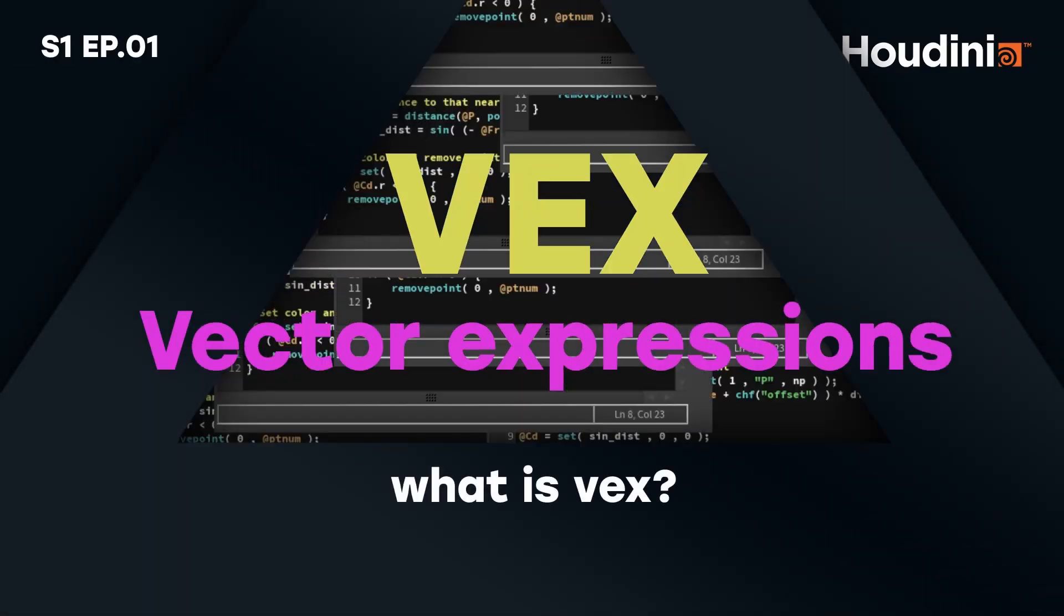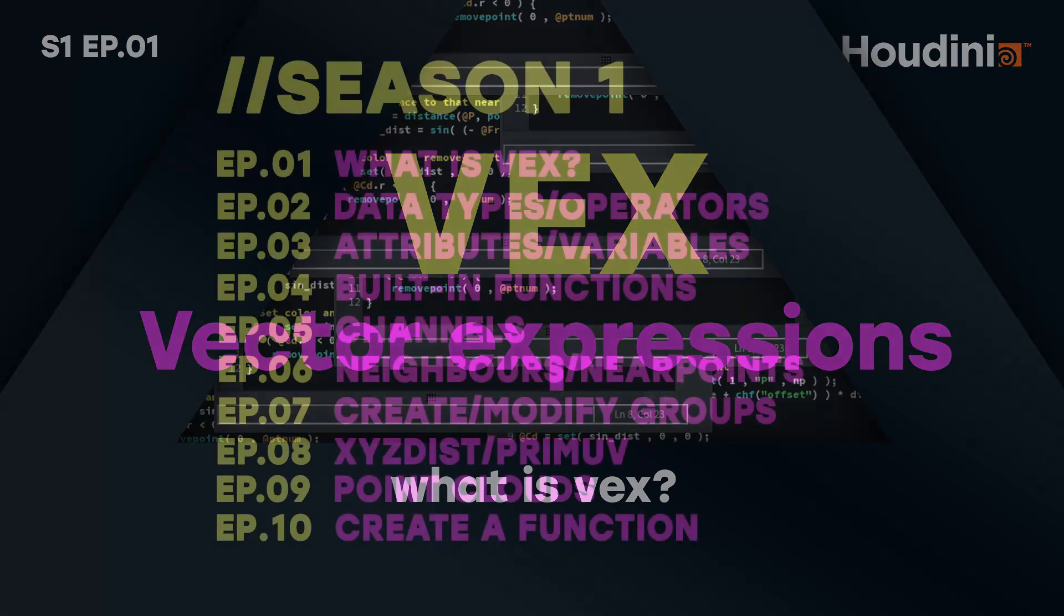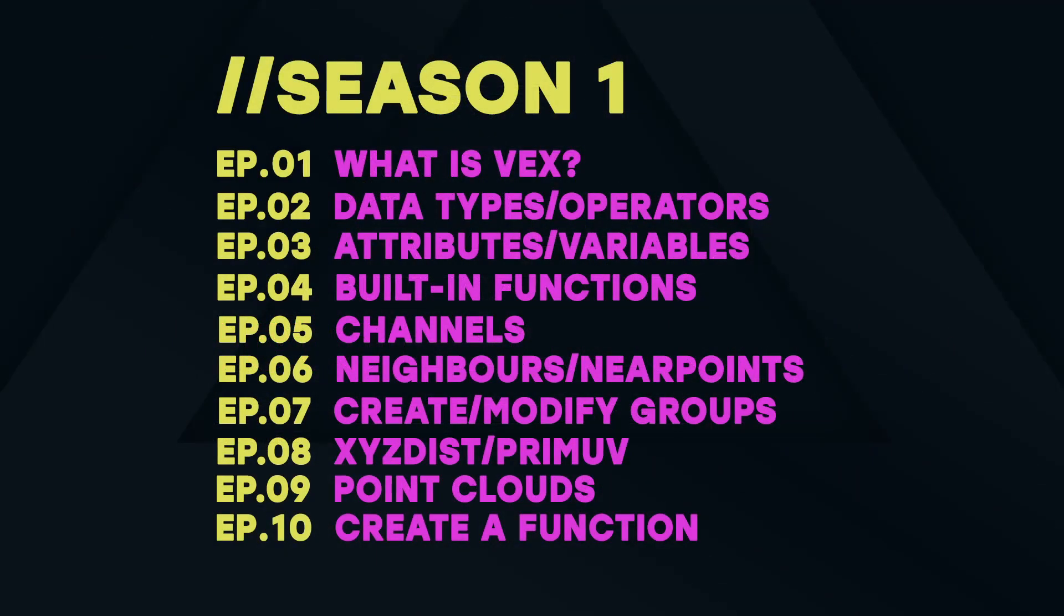Welcome to episode 1 of this Houdini VEX series. Over the course of this series we will take a look at the fundamentals of VEX, starting by what it is, where to use it, different concepts and built-in functions. I try to keep each episode short so they serve as separate small help videos as well.